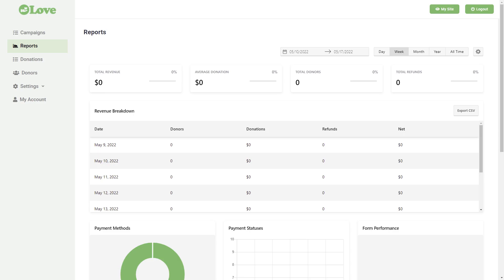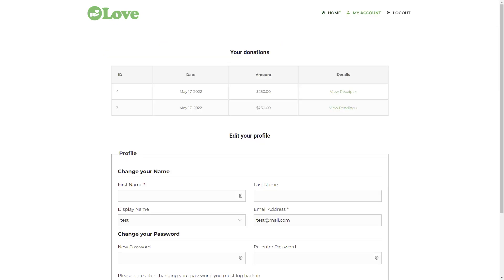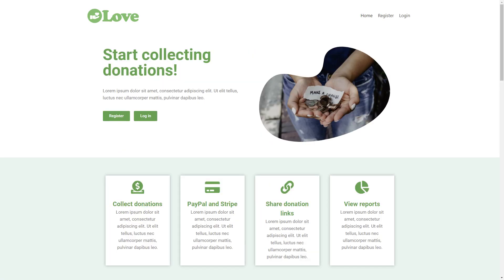We'll build a beautiful user interface without any coding. Besides the frontend dashboard, you'll learn how to create a beautiful site template that will be cloned to every new site added to your platform, so users won't have to build their sites from scratch.